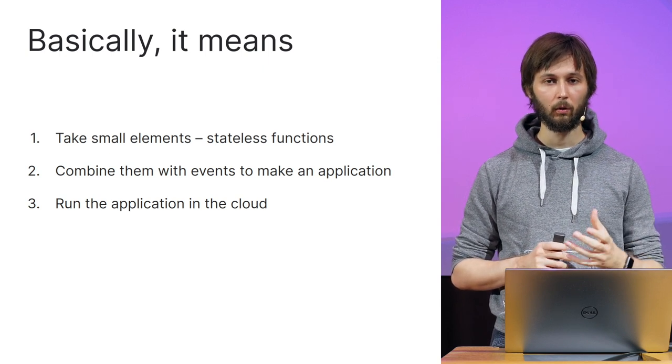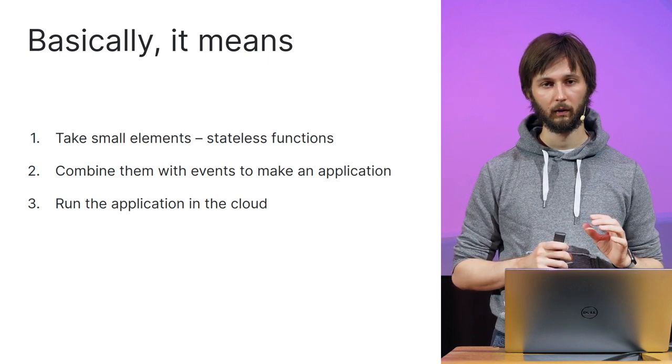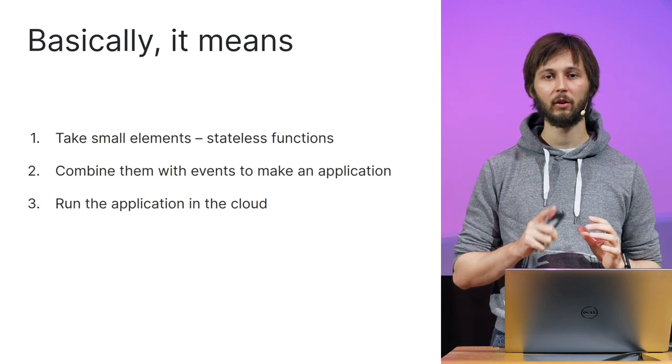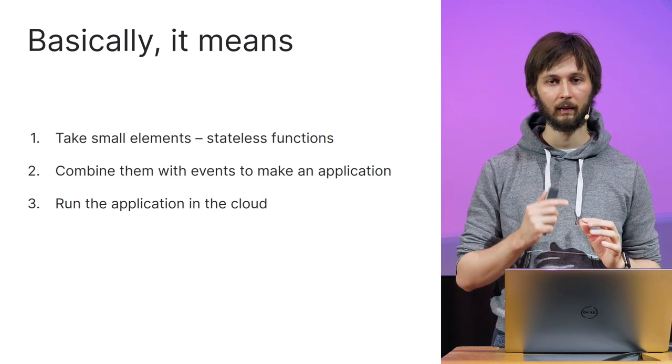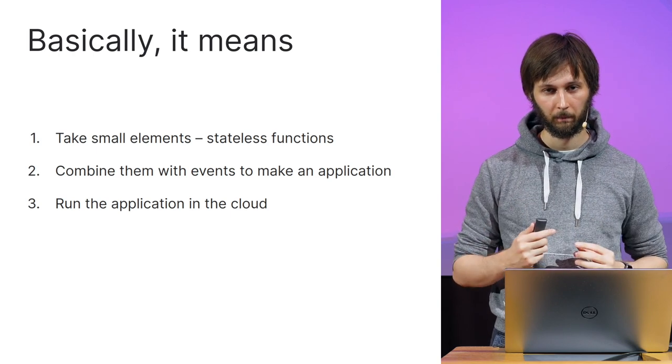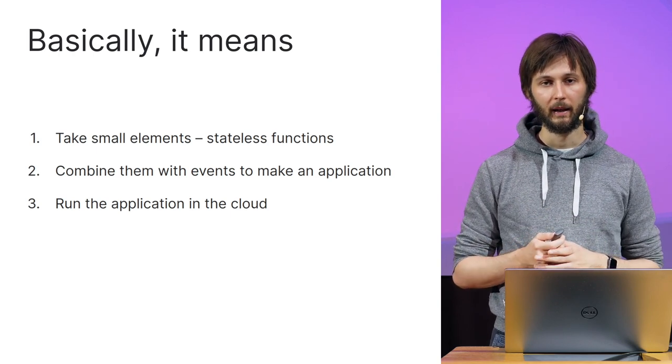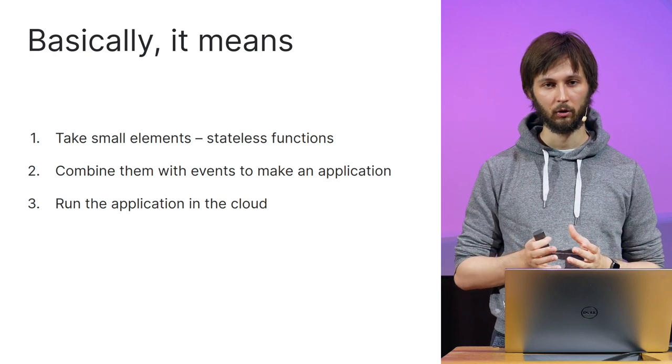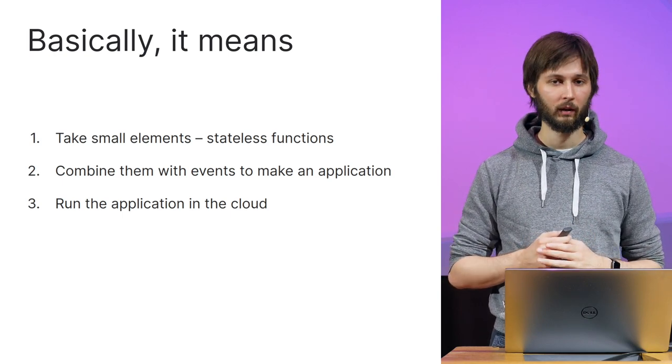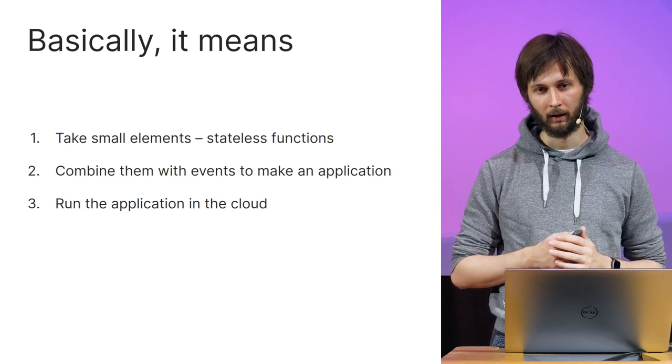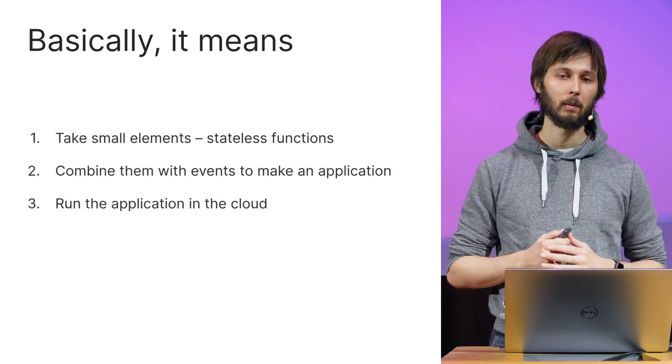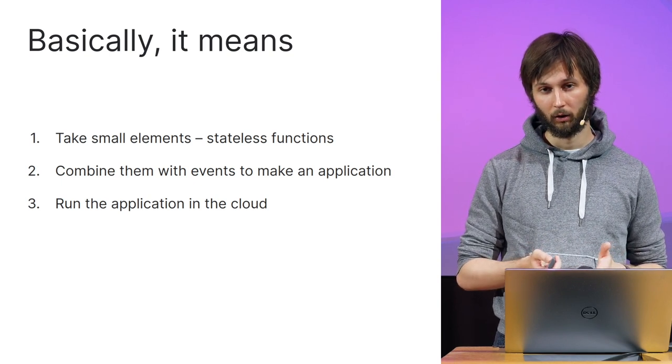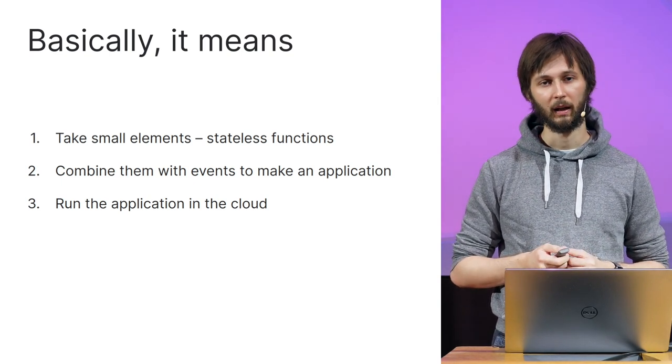First of all, we take really small elements, functions, and this is very important. Those functions are actually stateless, meaning that they do not save any state between invocations. Then we take events and link an application with them into an event-driven application. In the end, we deploy our event-driven function-based application to managed runtime. That runtime may be managed by cloud providers like AWS Cloud or provided by your own DevOps.